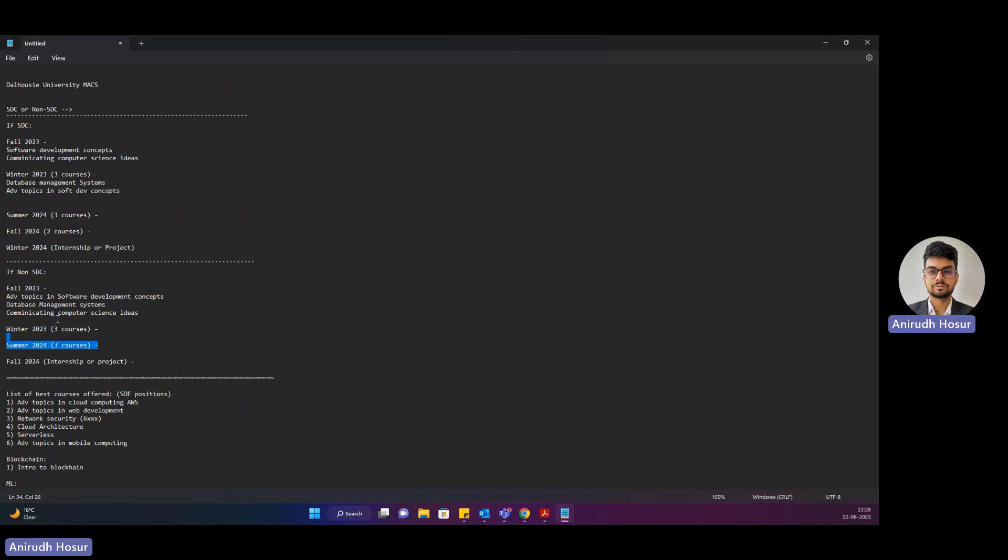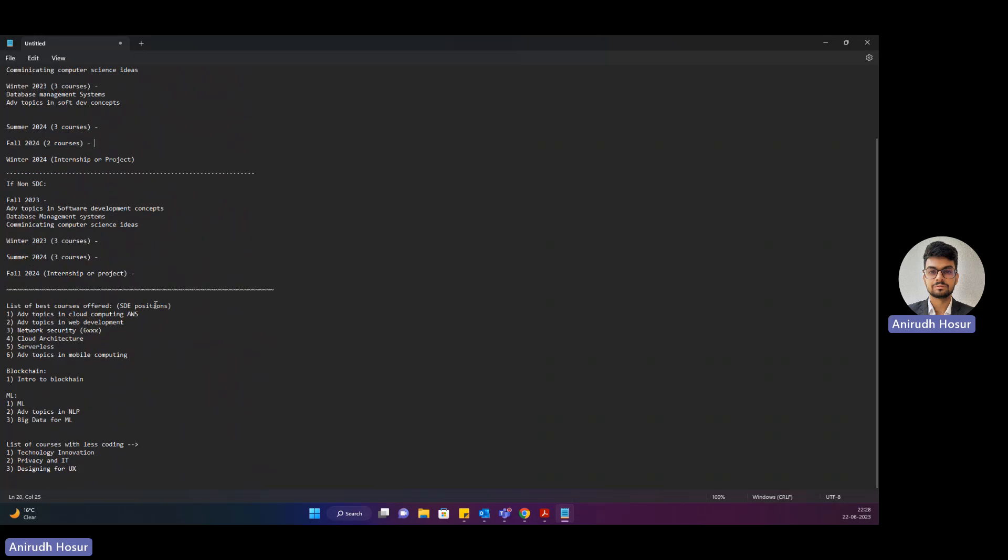What happens is during the final semesters, for non-SDC the summer semester and for SDC the fall semester, during the final semesters, what students usually do is they take lighter courses so that their job hunt would become easier. So in that process you can mix and match with one of these courses to make your semester a little lighter.